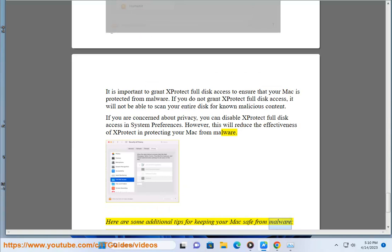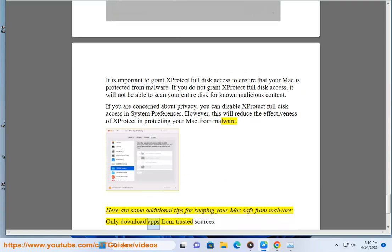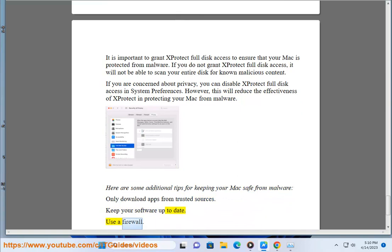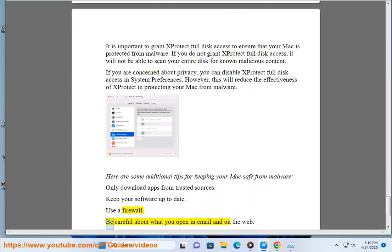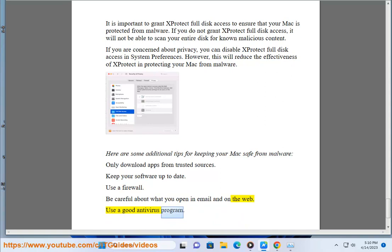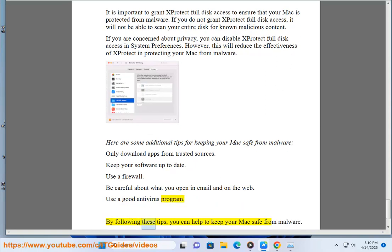Tips for keeping your Mac safe from malware: only download apps from trusted sources, keep your software up to date, use a firewall, be careful about what you open in email and on the web, and use a good antivirus program. By following these tips, you can help to keep your Mac safe from malware.